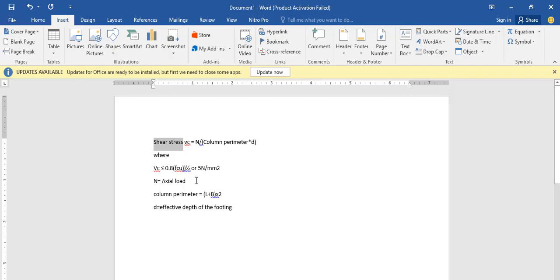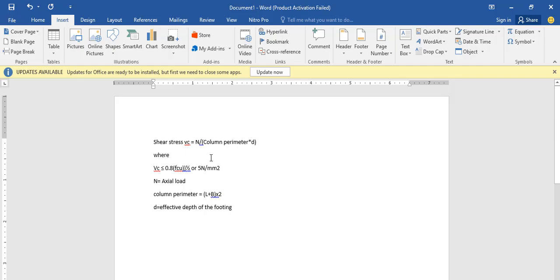We make d the subject of the formula. If our concrete strength is, say, 25 MPa or whatever value you use, you put that in as Vc. N is the maximum load — let's assume a load of 1000 kN or 500 kN is coming in, and the perimeter of the column is, say, 230 by 230. You get the perimeter and make d the subject formula. Whatever you arrive at, the thickness must not be less than that d value.